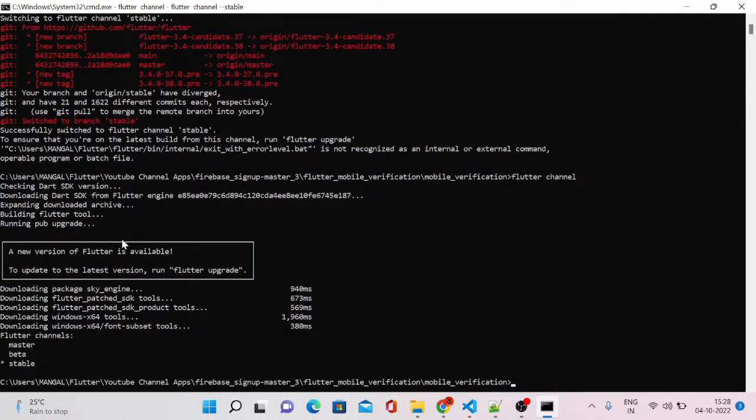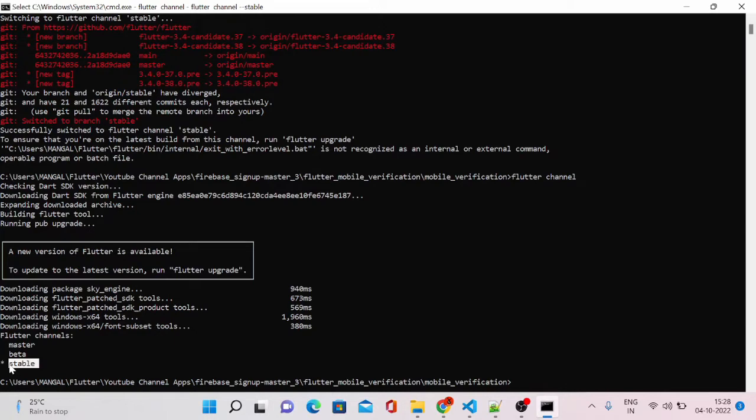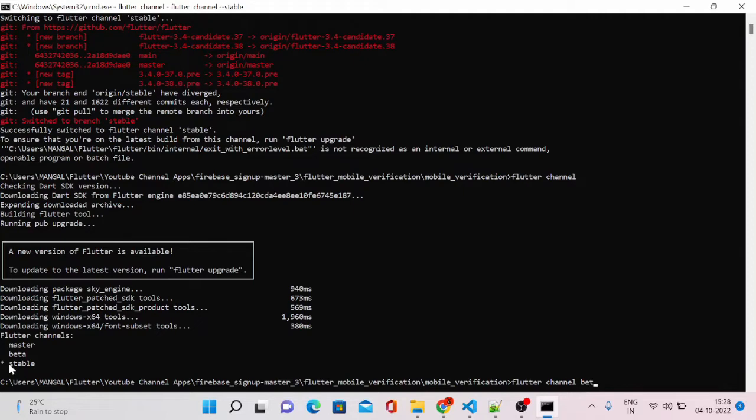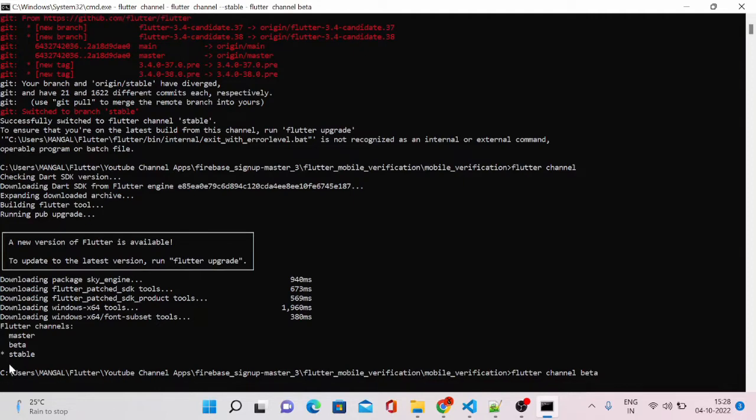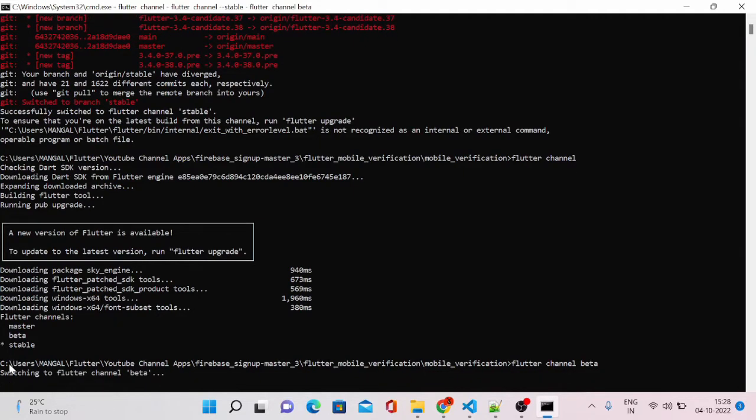Now you can see the channel has been switched to stable version. You have to switch it back to the beta version to convert our app into web version. Let's do that again, so let me type flutter channel beta.